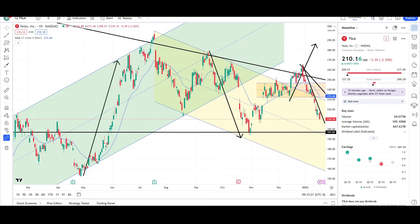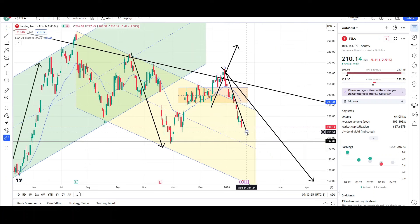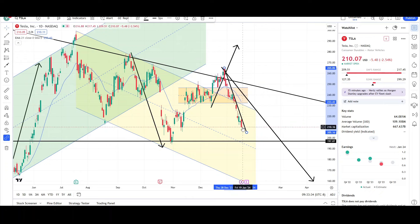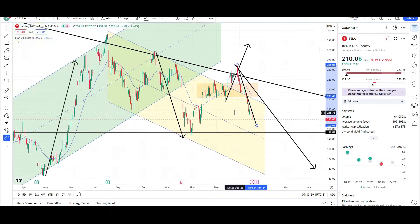Tesla continues to collapse down lower. You can see that this bearish momentum is still intact ever since it started back here on December 28th at the 260 level, and it's been trading down all the way to the 210 level so far. The bearish momentum is still within this downward trend line, which means it's very strong towards the downside.